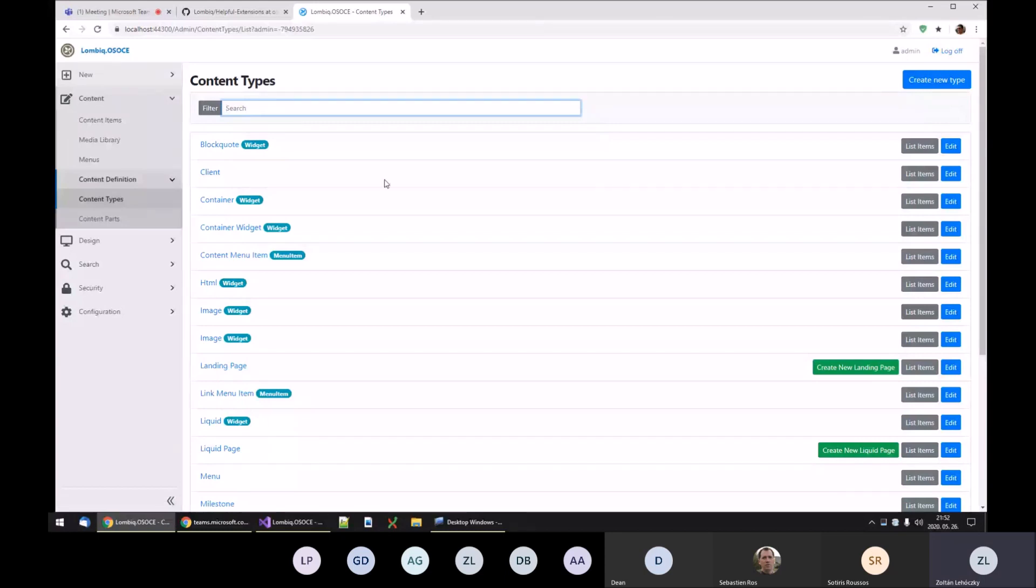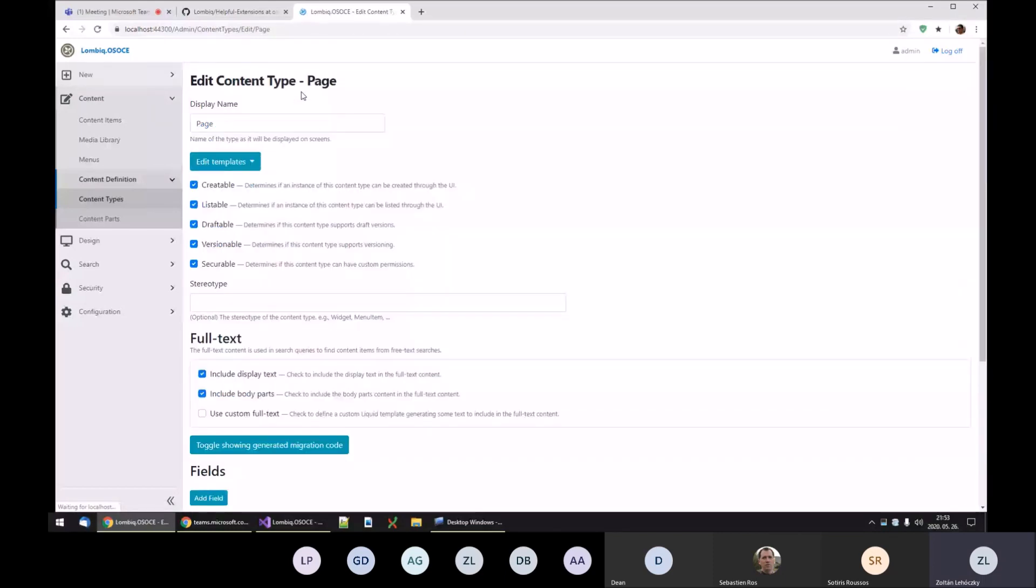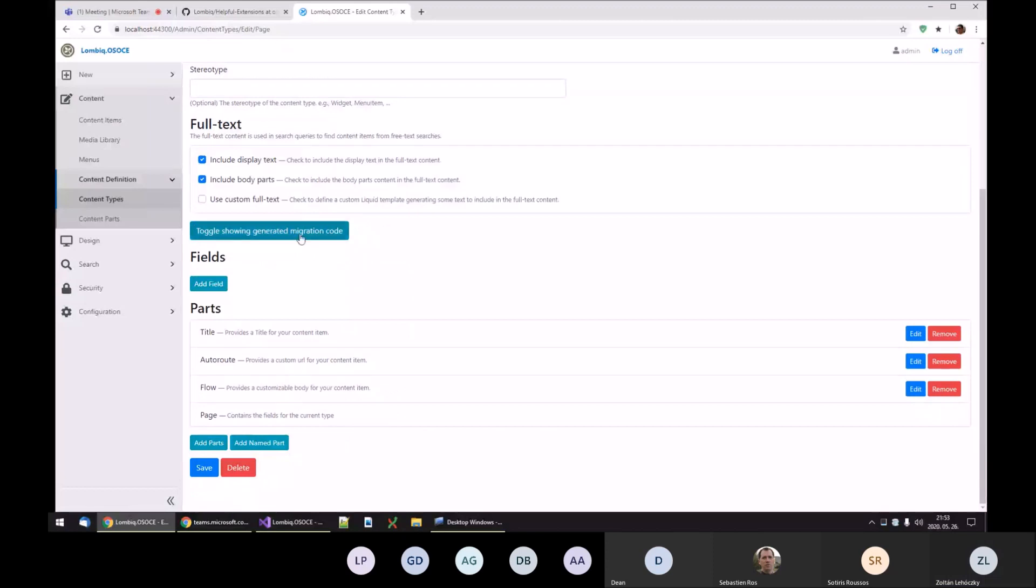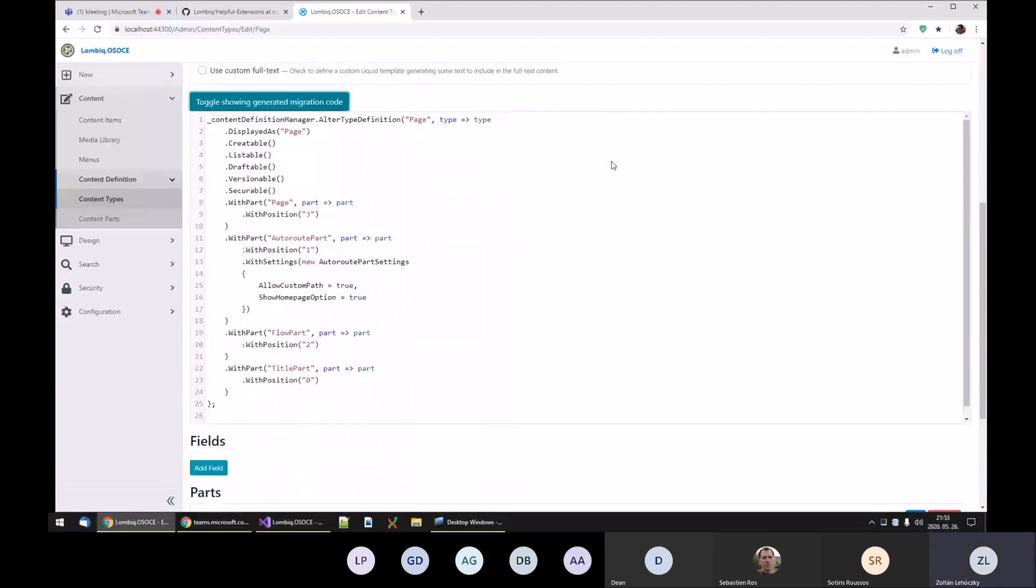Let's check out Page. This site was set up with the Agency theme and recipes. It does have this built-in page content type, and now we have this toggle button here.